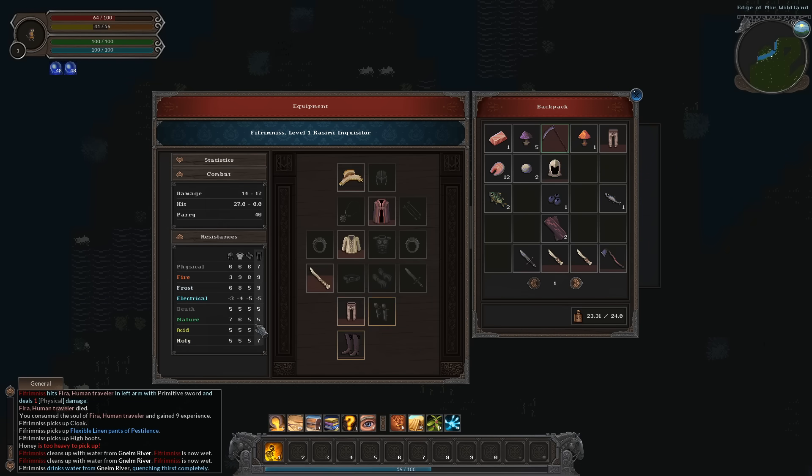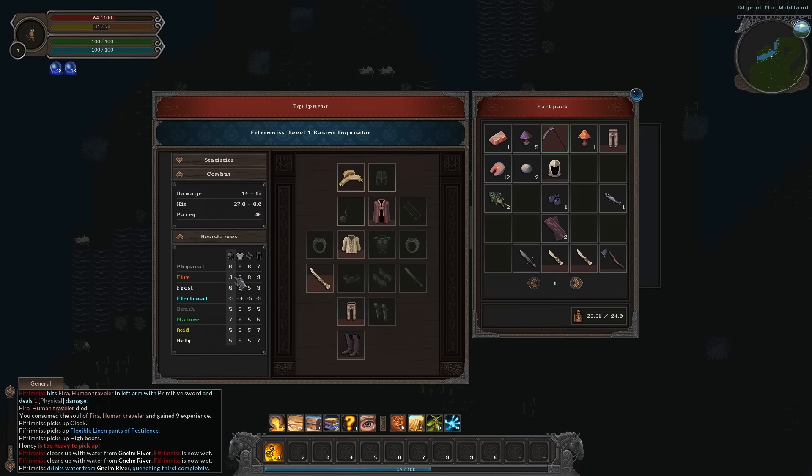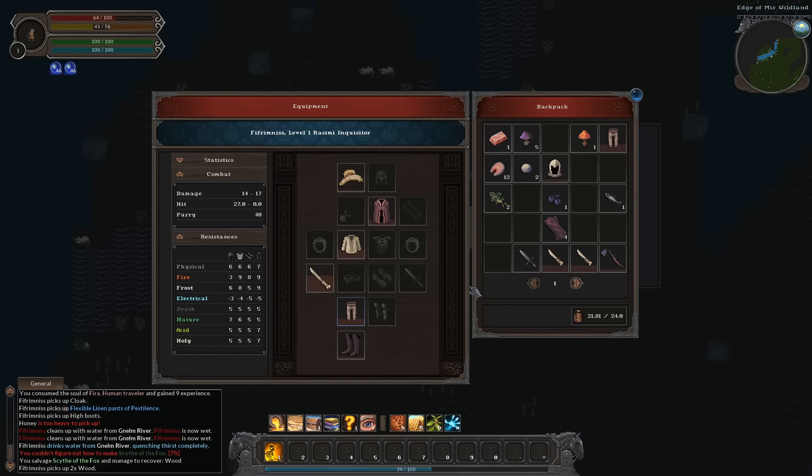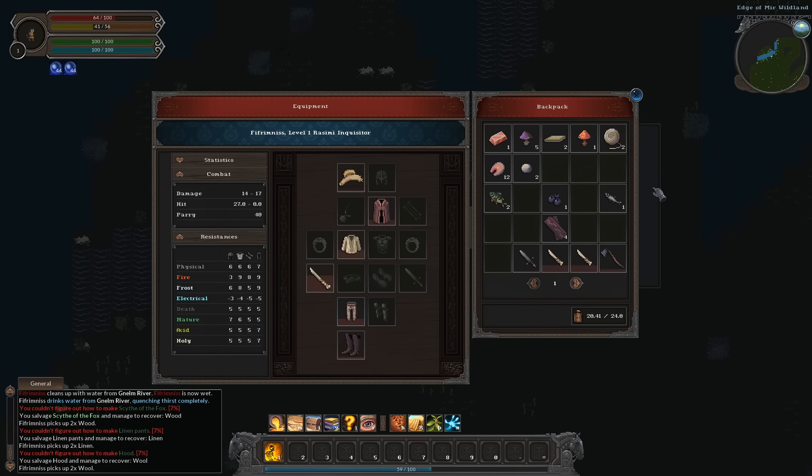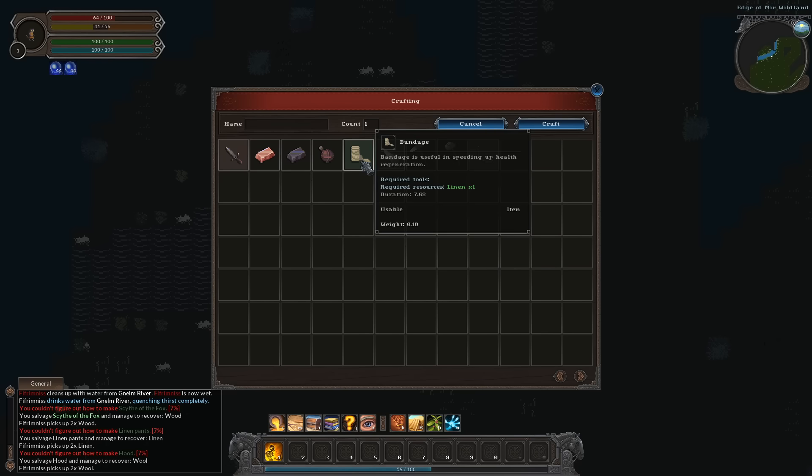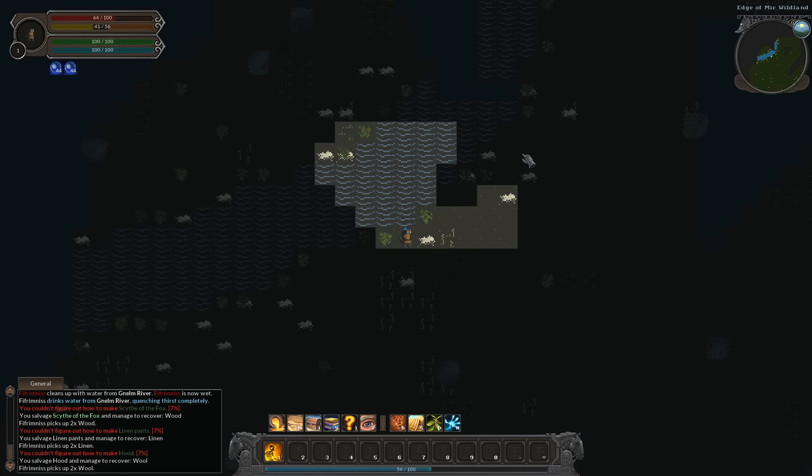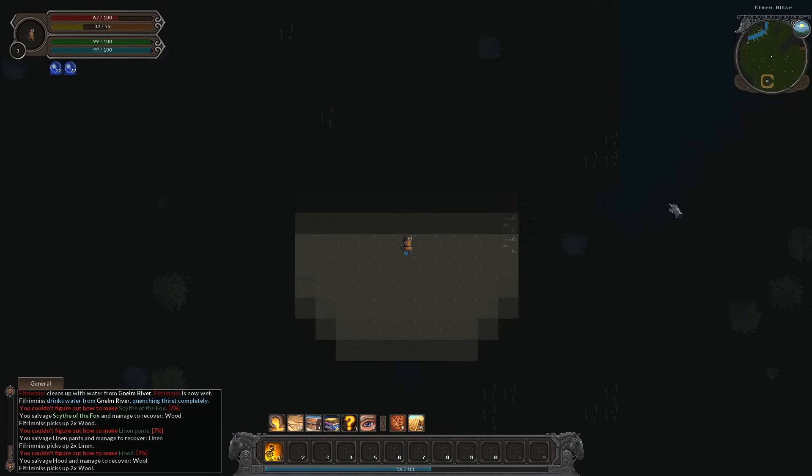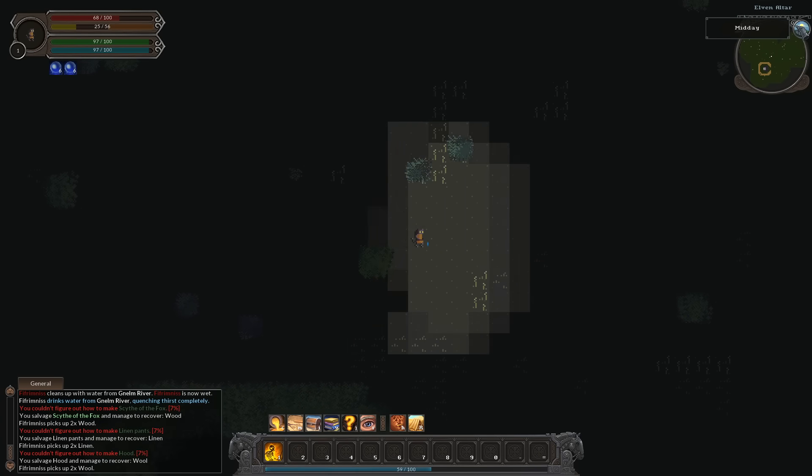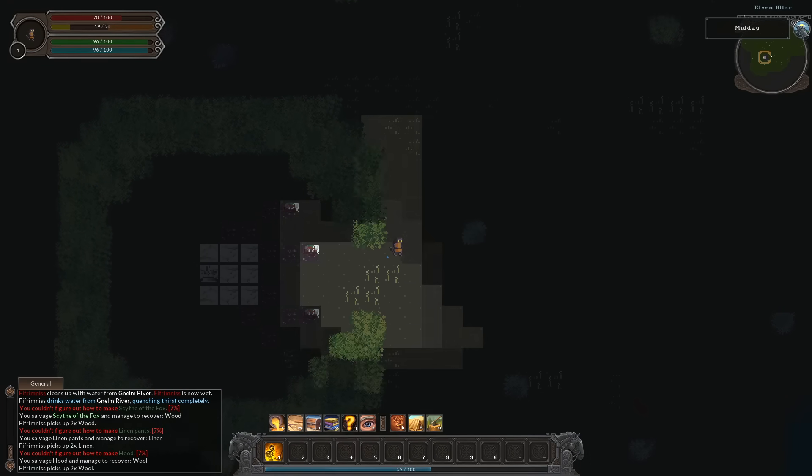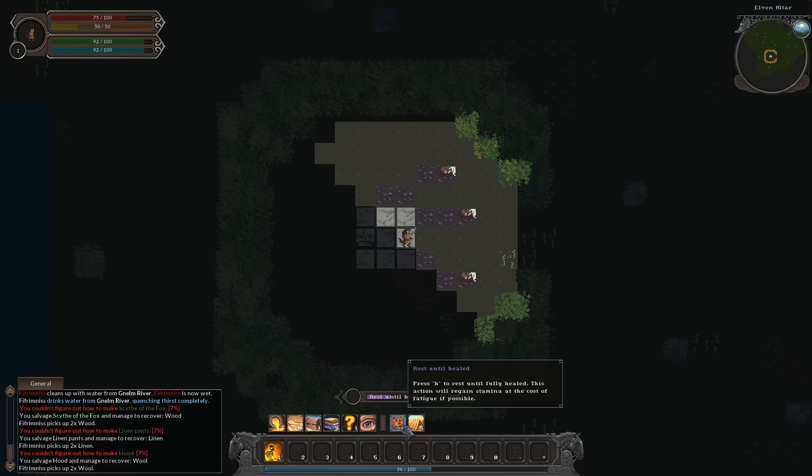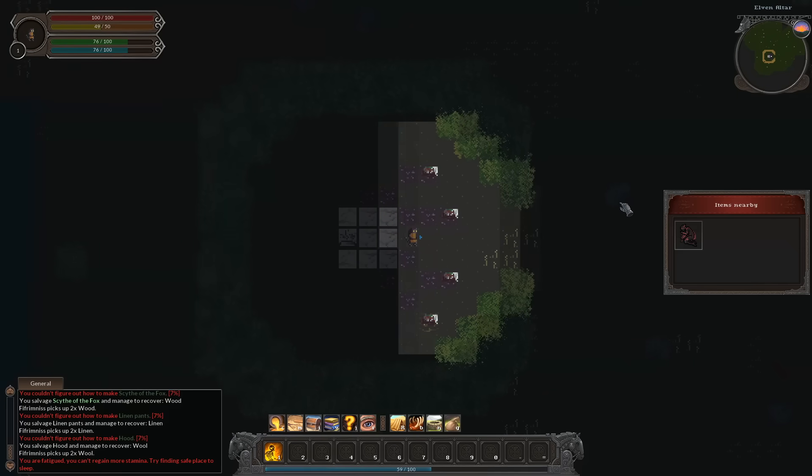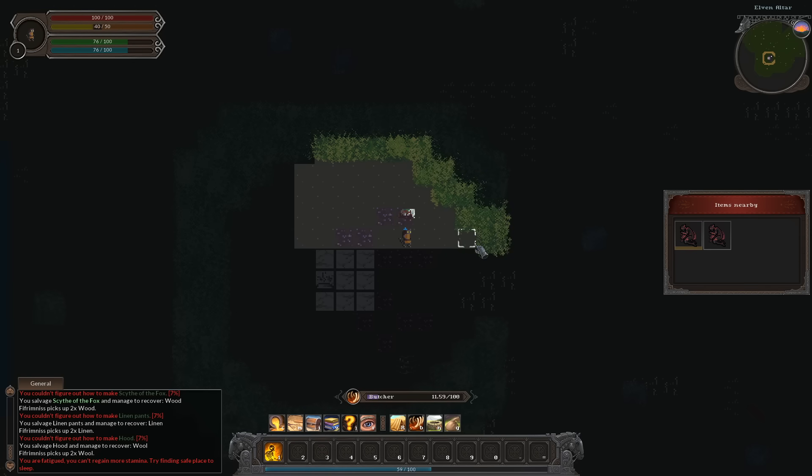We got some pretty sweet boots too. Our resistances are growing pretty solidly right now. We're pretty weak versus electrical, but as long as we don't get zapped with any lightning, I think we're going to be okay. We'll salvage that because it's about to break anyways. So we get a bow with two wood. With linen we can get bandages. If we have a tailoring tool and leather, we can make a goat skin to carry water. It's only noon right now. I'm already gassed out at noon.